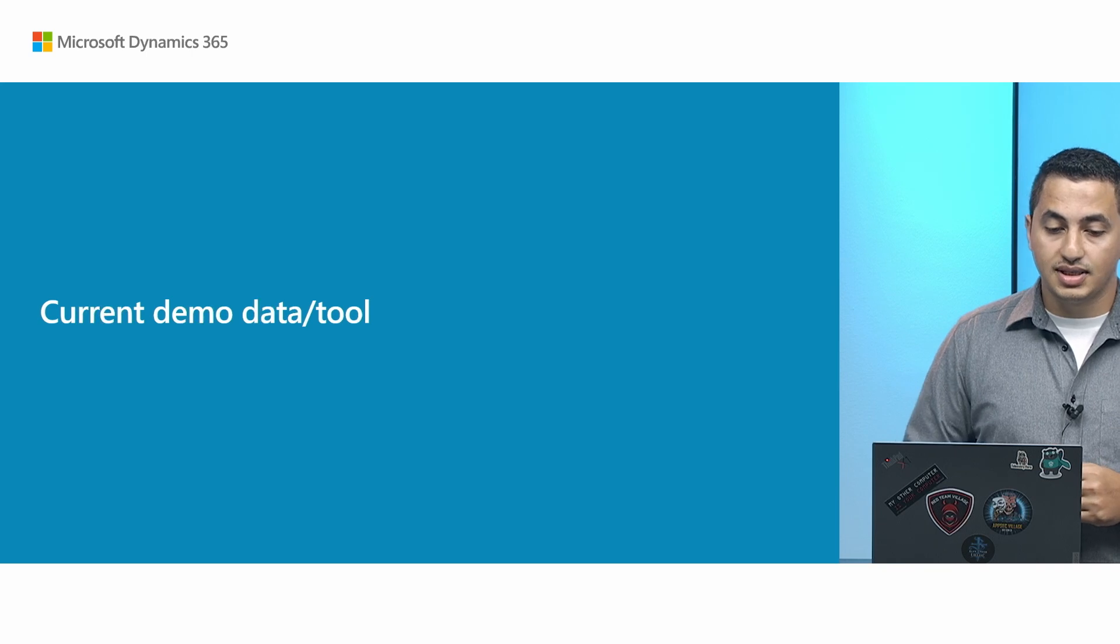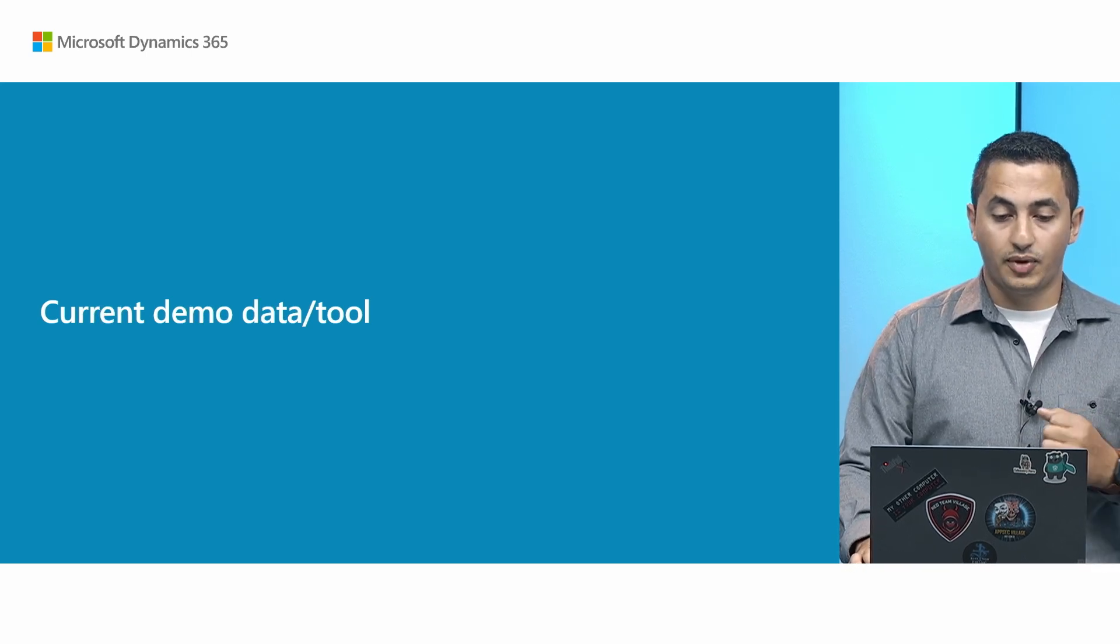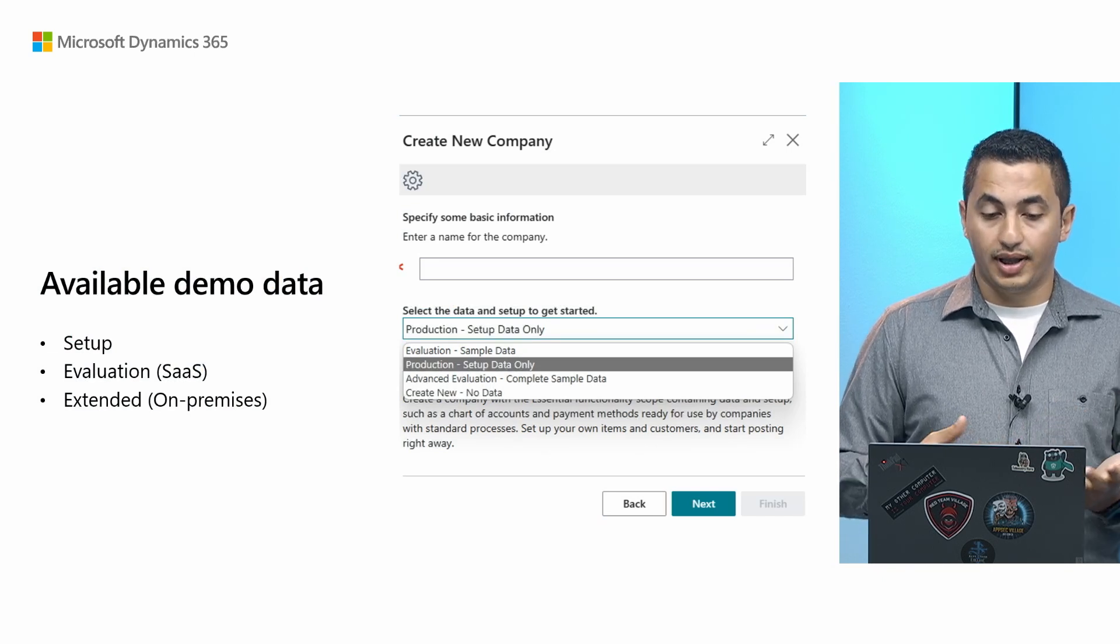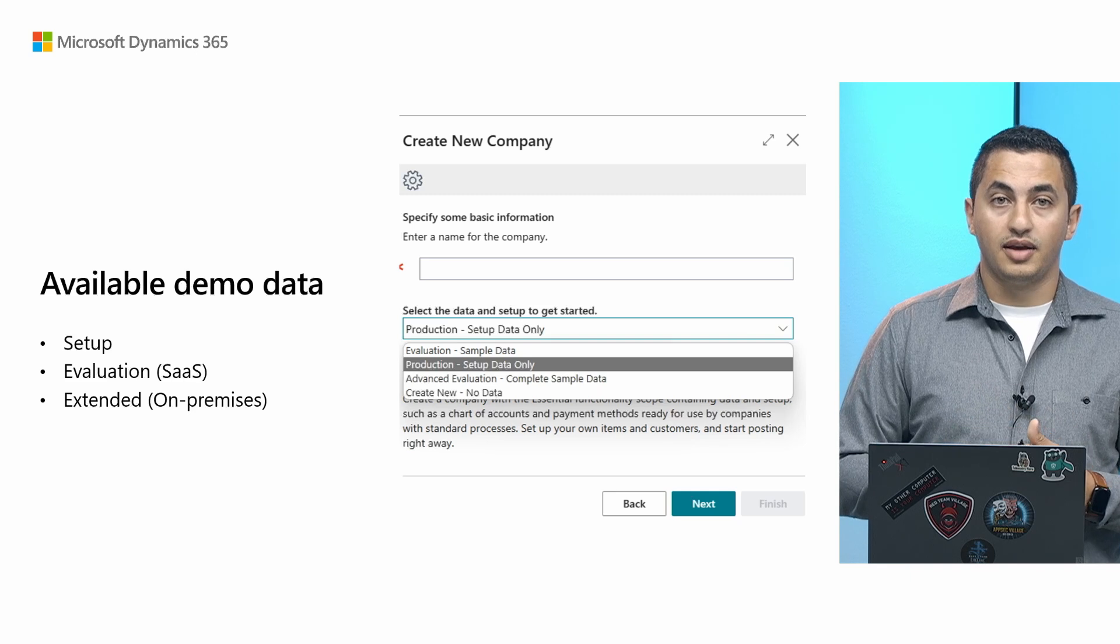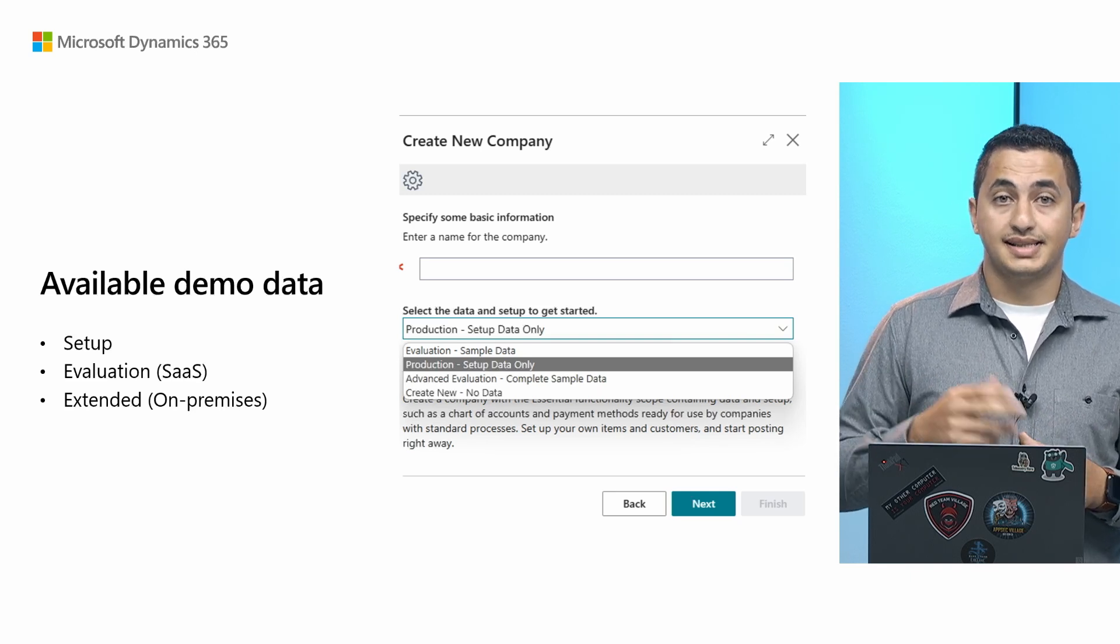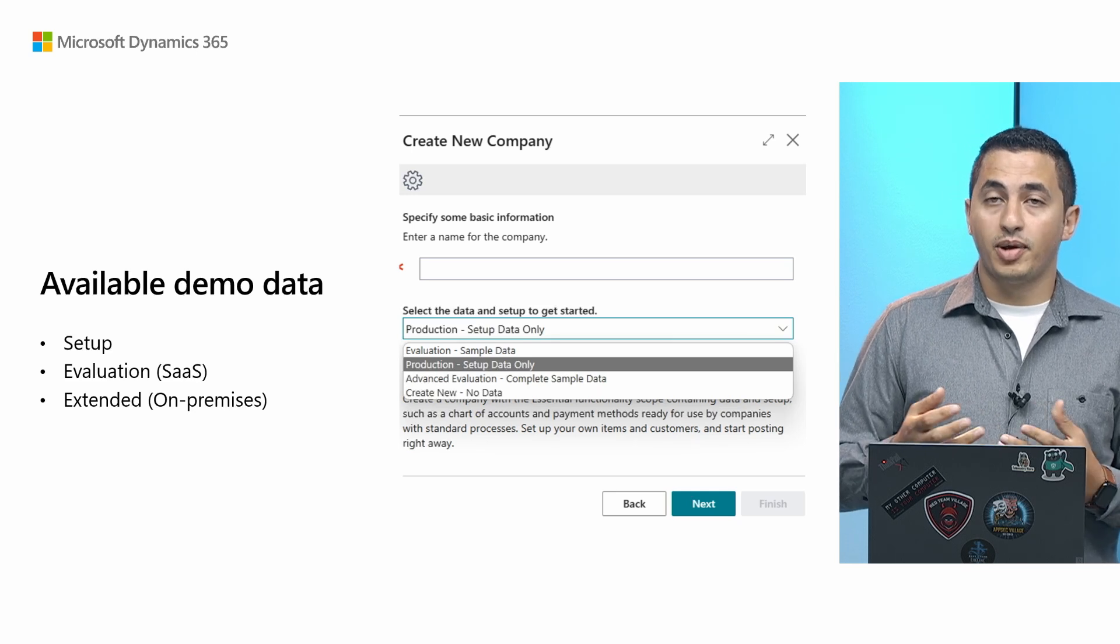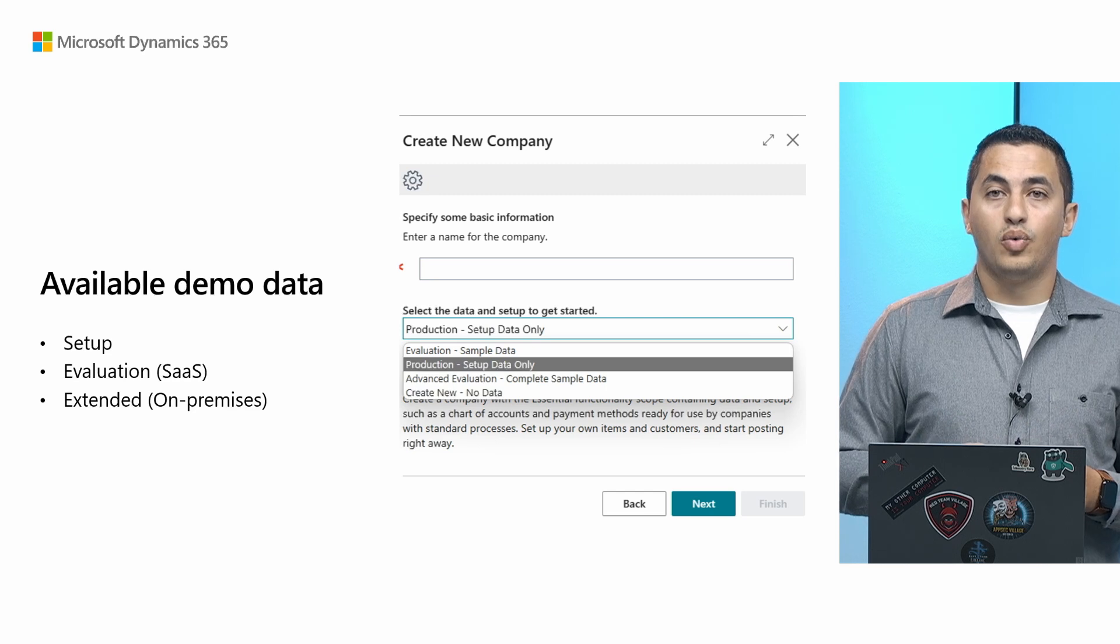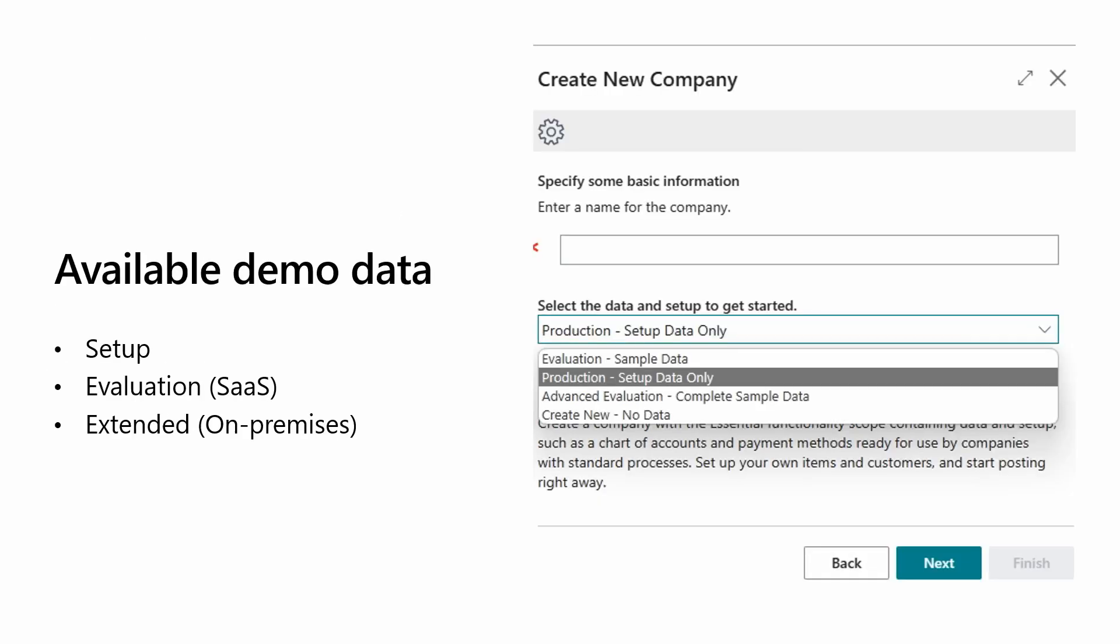So let's start with the current demo data and the tool that we have currently. As you may know, the available demo data that comes out of the box is Setup, Evaluation if you are using SaaS, Extended which you can find on-prem, and you might be familiar with that screenshot, which is basically how you create a new company, where you can choose this set of evaluation or setup data, whichever company you would want to create.